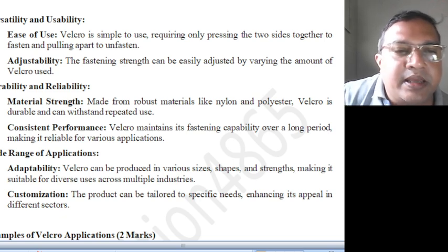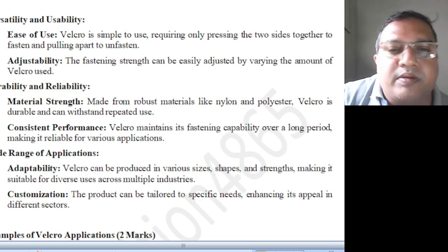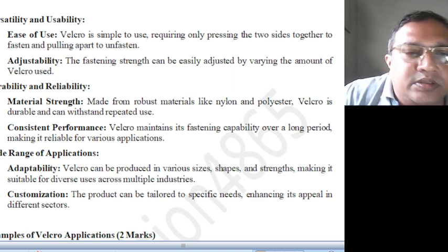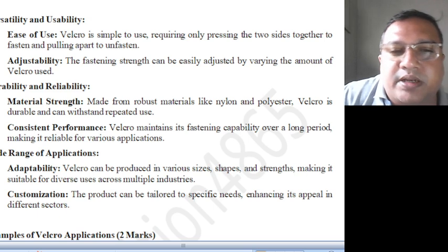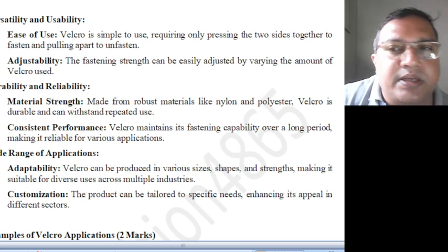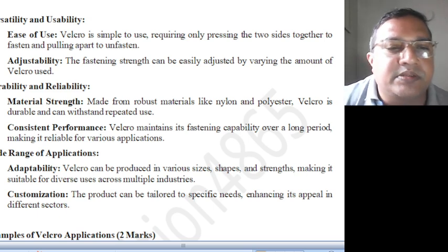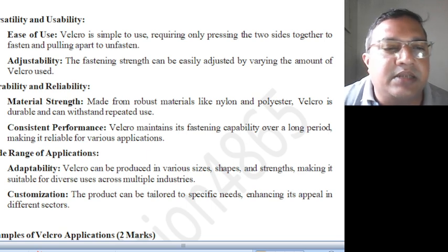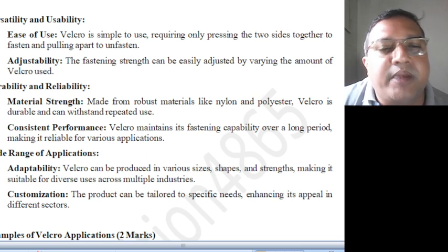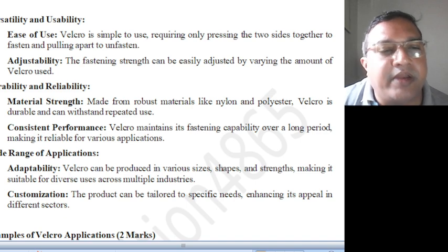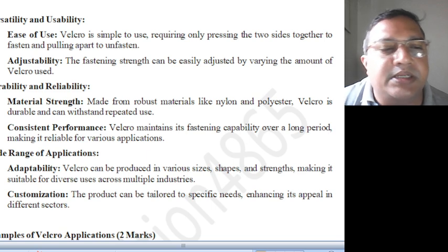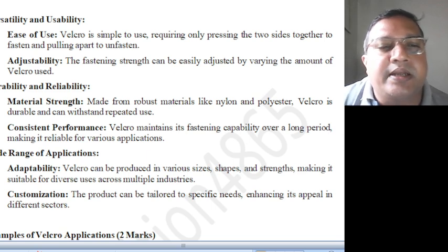Durability and reliability: the material strength — it is made from materials like nylon and polyester, which are very strong polymer materials. It can withstand many repeated uses; it will not break easily. Consistent performance: Velcro maintains its fastening capability over a very long period, making it reliable for various applications.